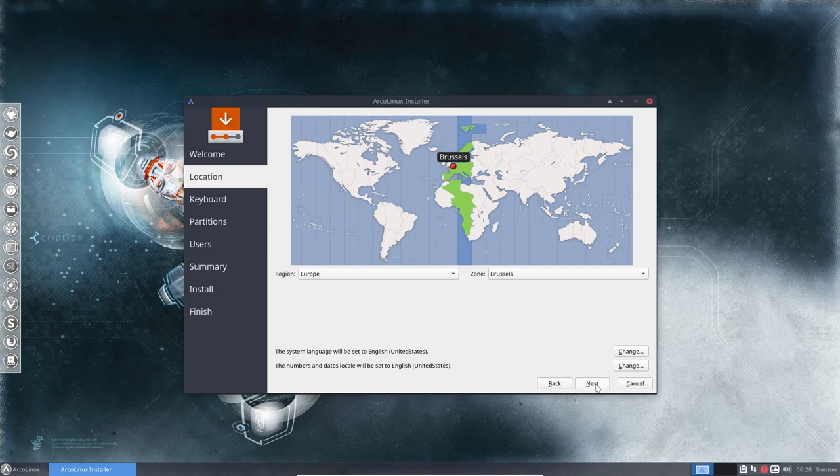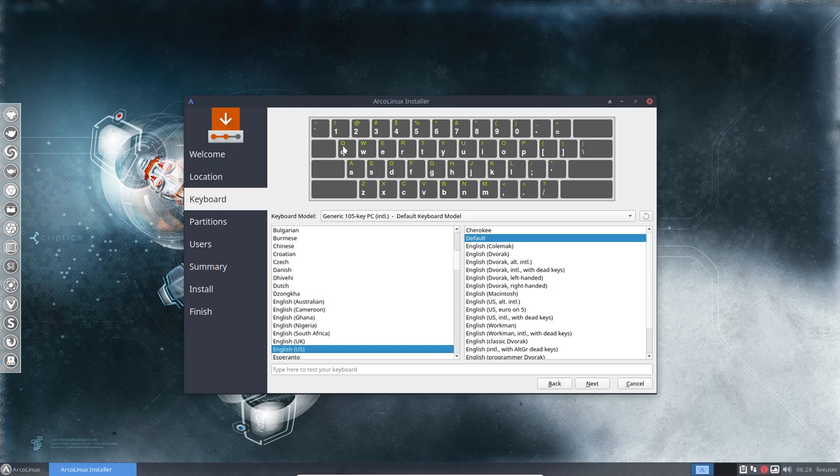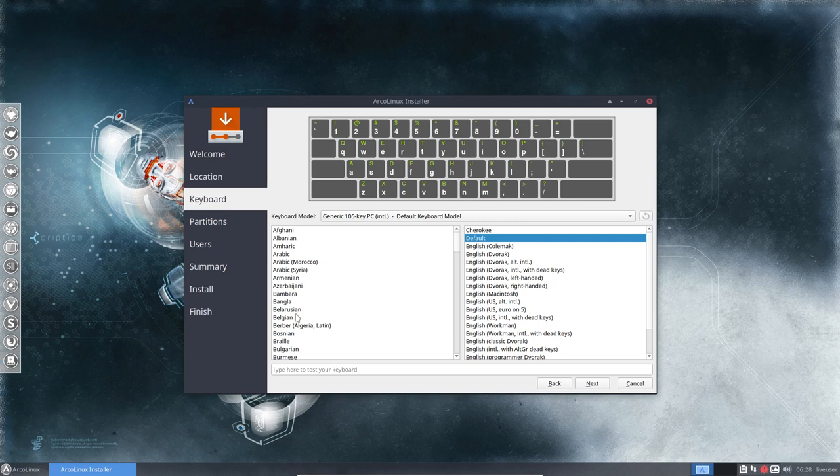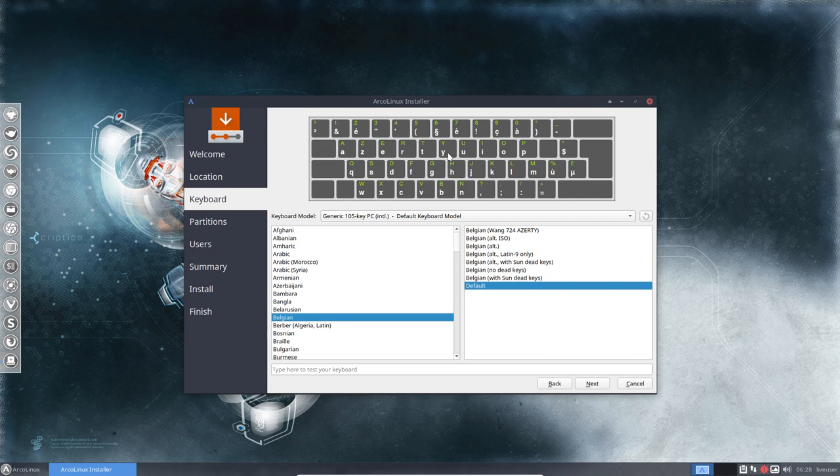Then we go for next and we choose our keyboard. So I'm working now in a QWERTY keyboard, which is not a good idea since I'm actually from Belgium. So I want my AZERTY keyboard.